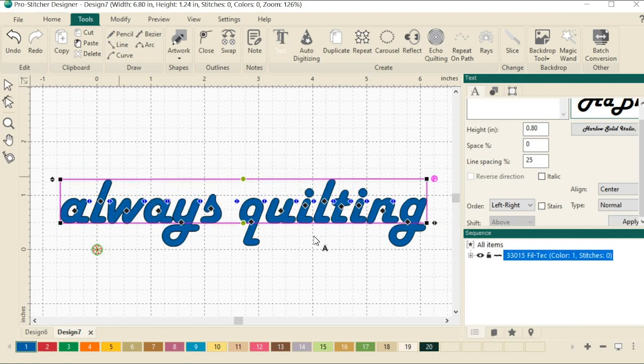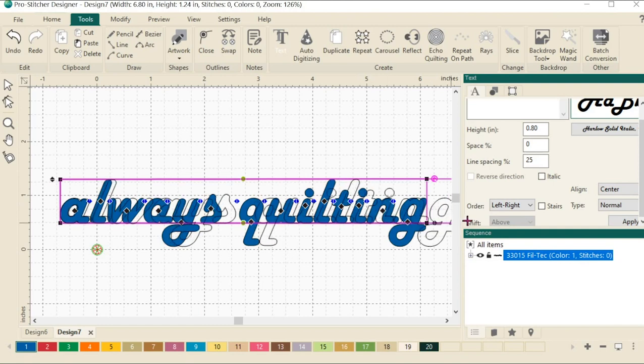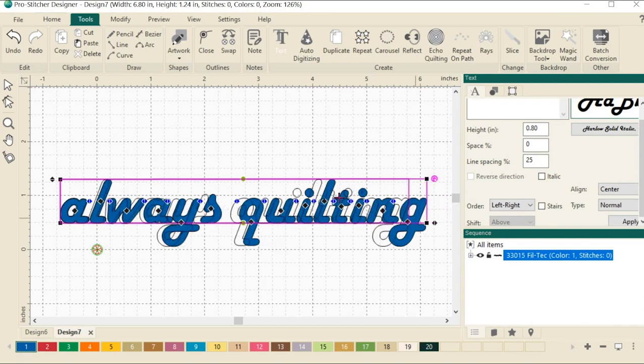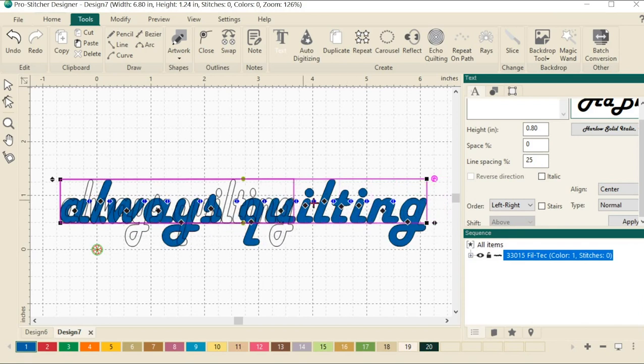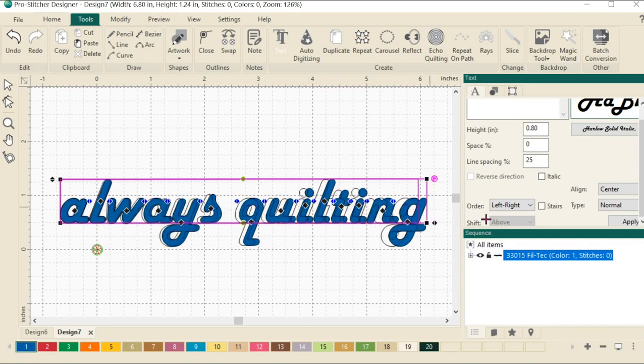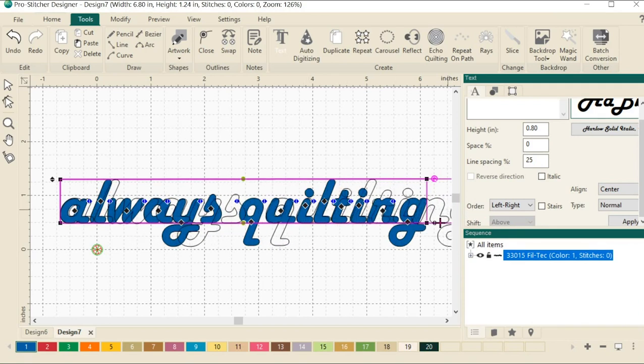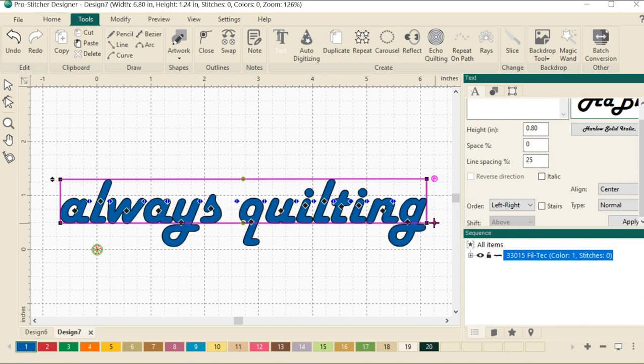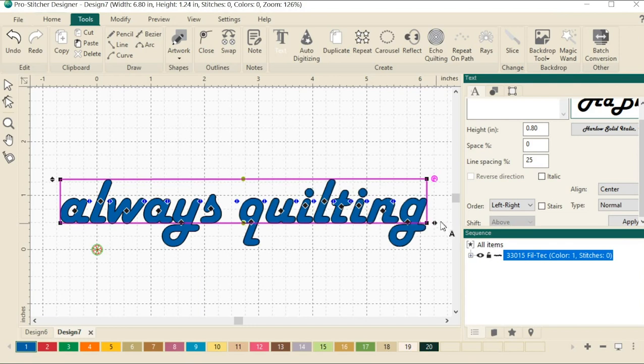And the black diamond in the bottom right corner moves the text inward or outward along the axis. So you can see I can squish it together or I can stretch it out. Once again, it's kind of fun to play with.